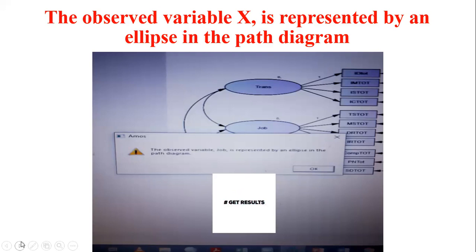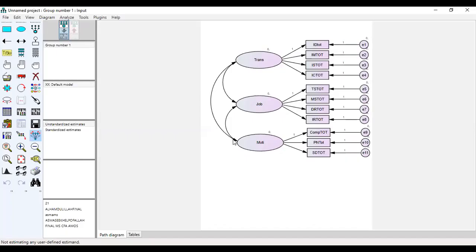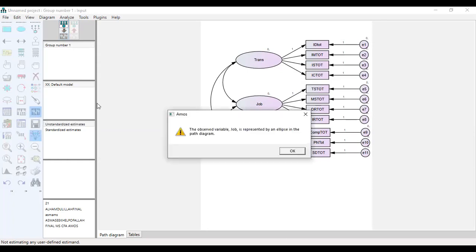AMOS has problems with observed variables. The observed variable X is represented by an ellipse in the path diagram. Here is the solution. When I click on calculate estimate, a window appears saying the observed variable job is represented by ellipse in the path diagram, so the file cannot run.